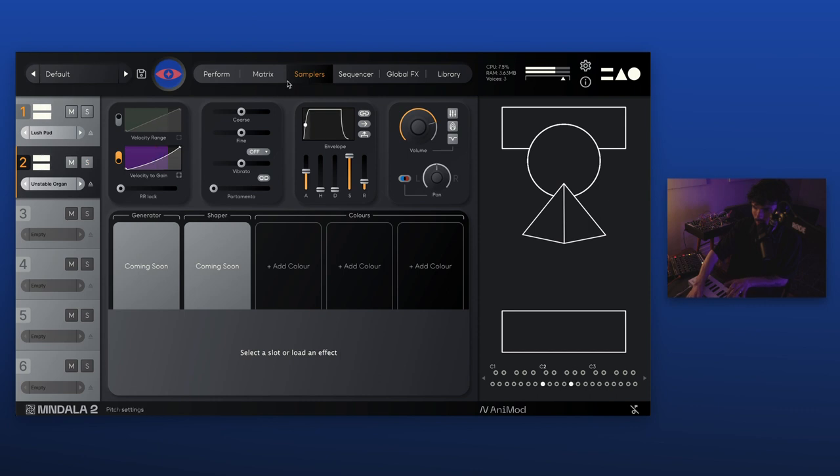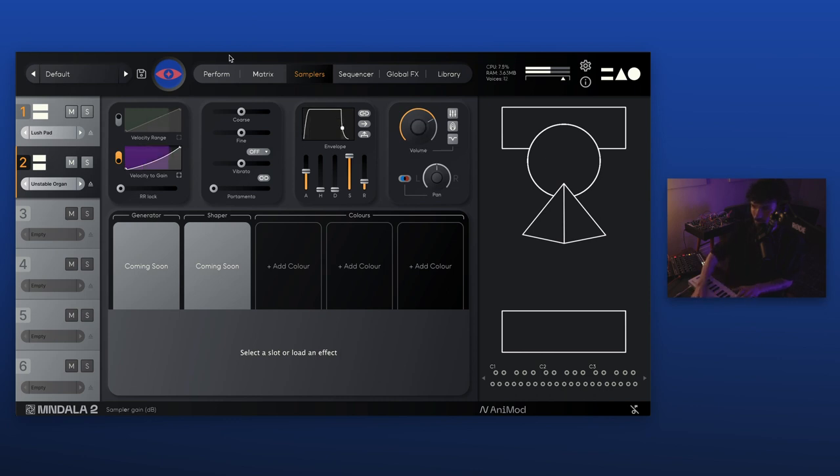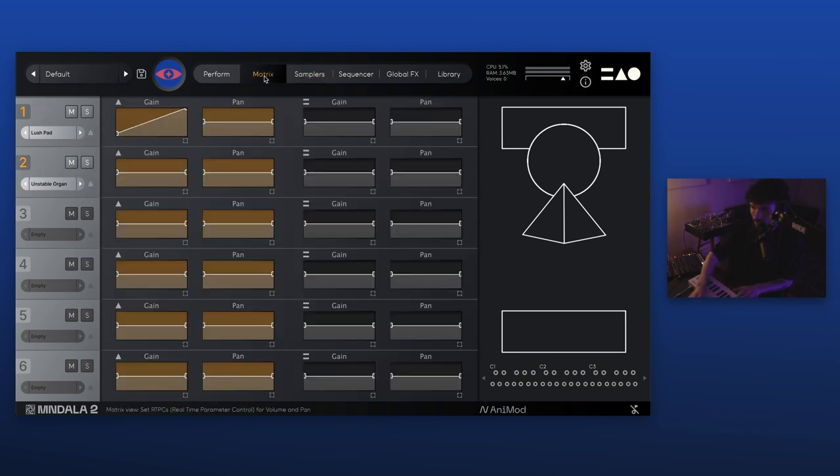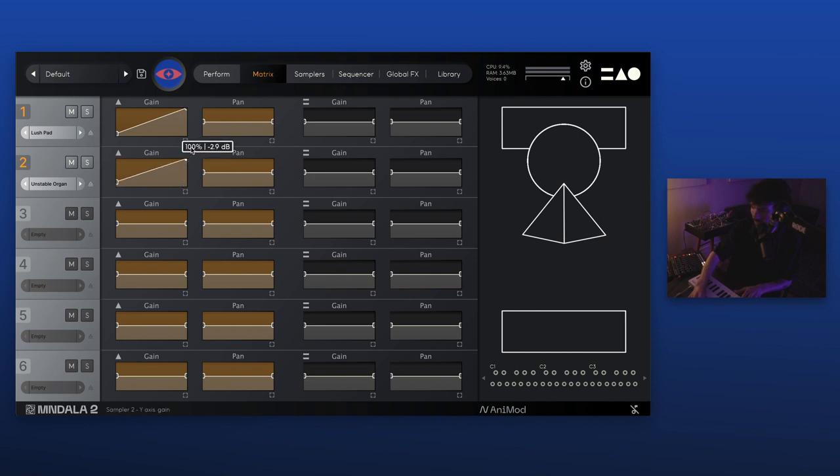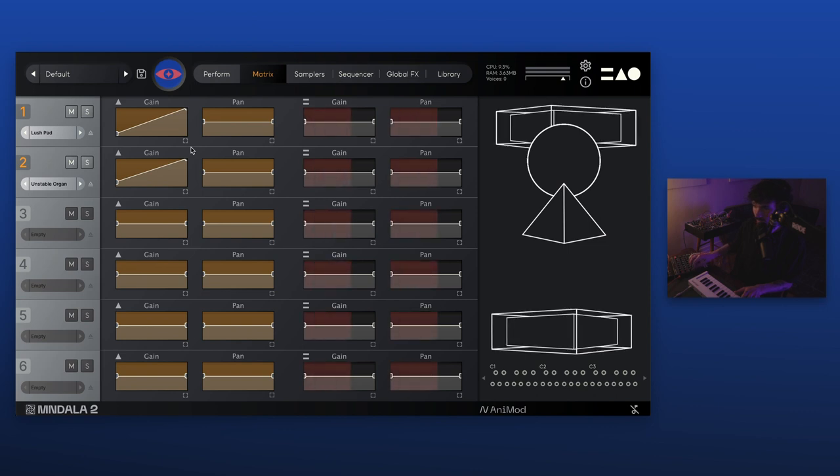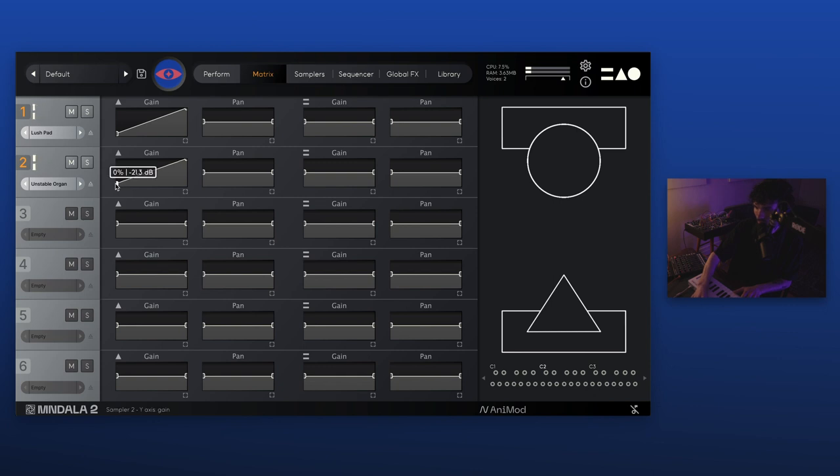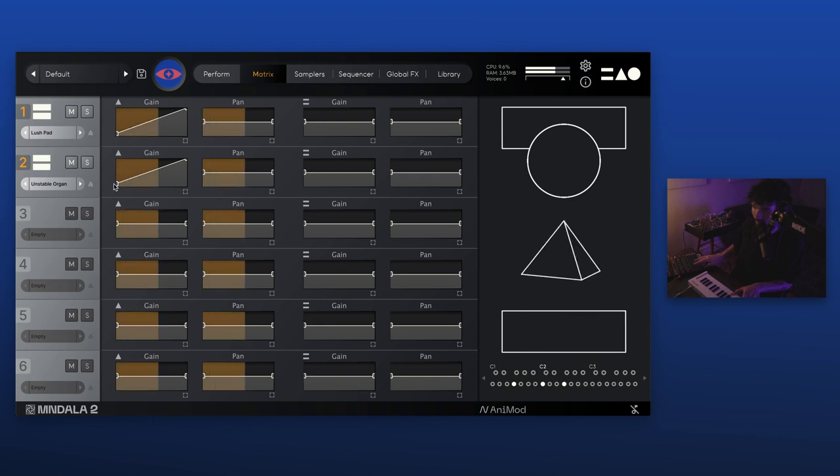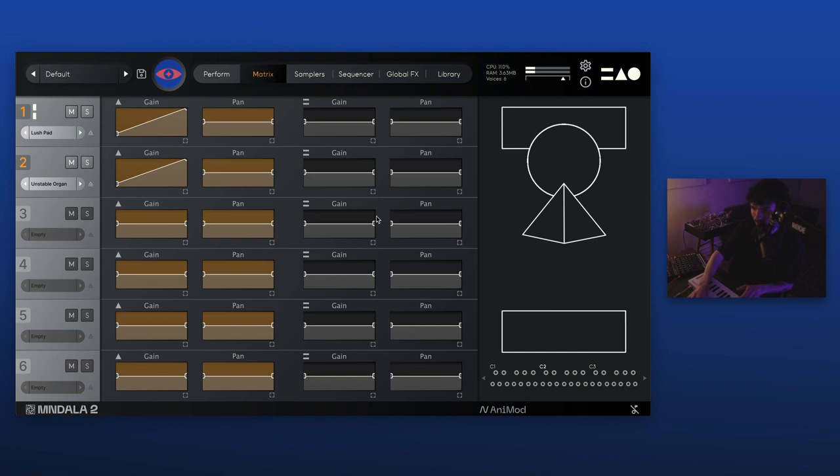Nice. I'm going to also increase the attack here. And release. I'm not going to do any EQing to this one. Cool. So I've got these two sounds. I can play with the balance of them. Cool. I'm going to go to the matrix tab now and I'm going to adjust how I can blend these with the axis.